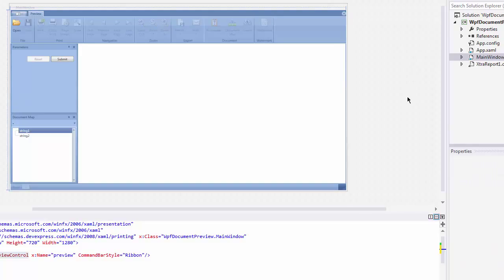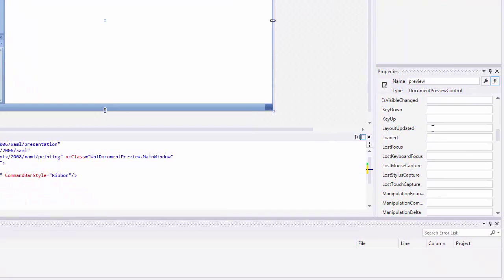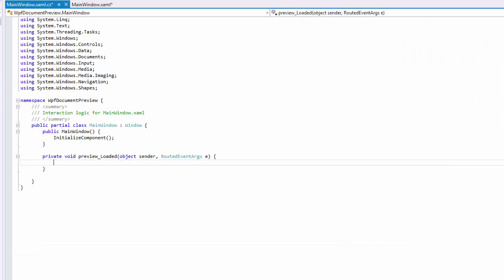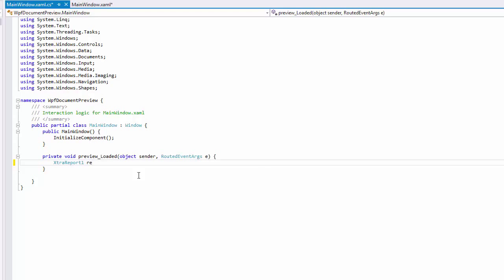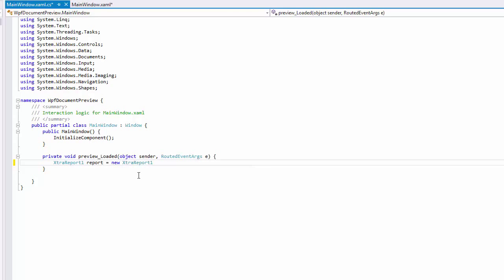To programmatically open a document in the added preview on Application Start, handle the Windows Loaded event. In the Event Handler, pass a document source of one of the supported types to the Document Preview Control's Document Source property.